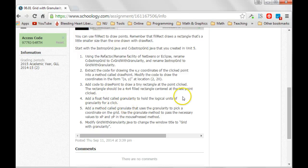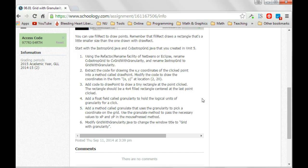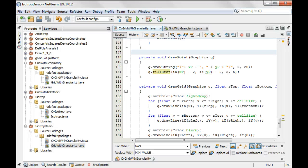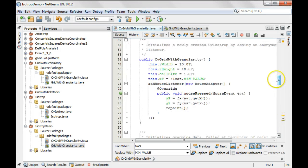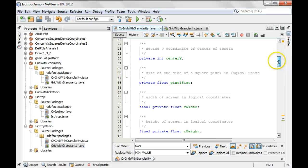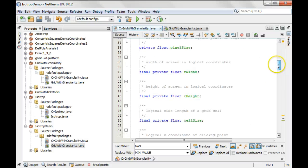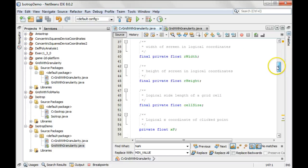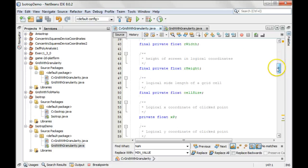Step four says add a float field called granularity to hold the logical units of granularity for a click. So let's do that. We're going to go up here and I'll put it near cell size.